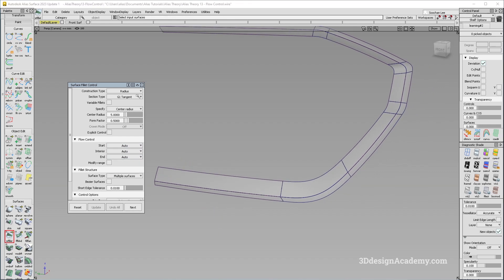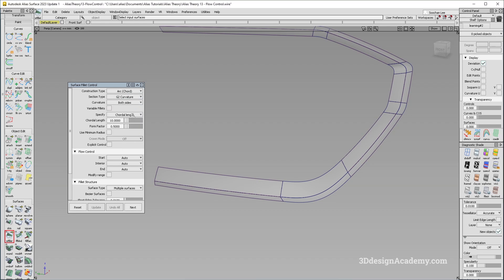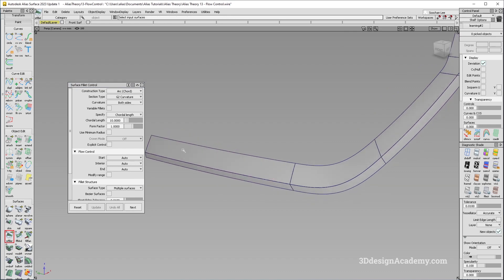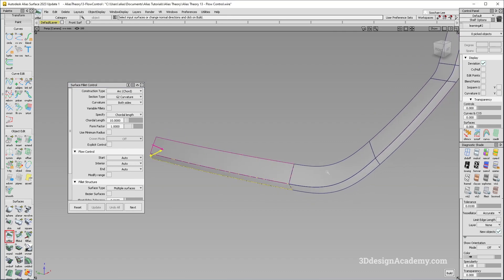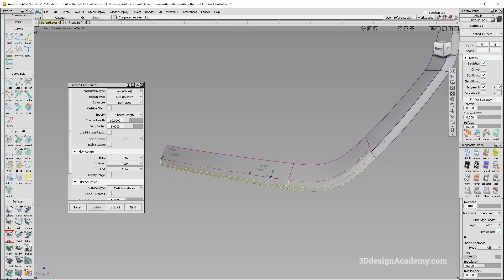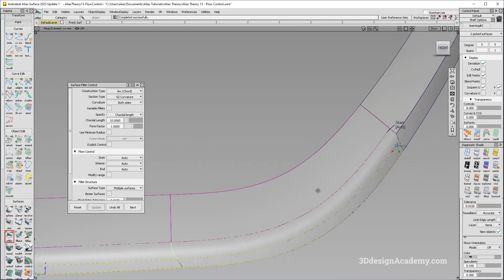I'm going to change this to Chord, set it to G2, and set the chord length. I think 10 should be good for the form factor, but I'm going to set it to 1 so it's a little bit more clear to see. For the other options, I'm just going to set it to Auto for now. I'll put a surface fillet all the way through on these four surfaces.